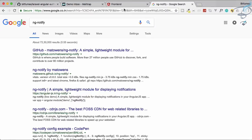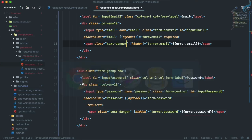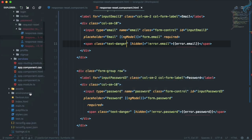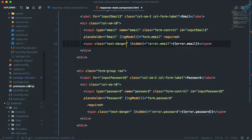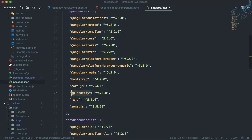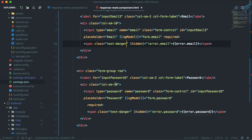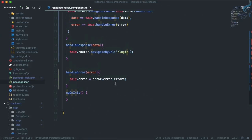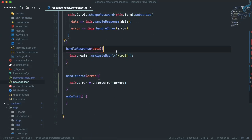As we promised, let's now implement ngs-notify. If we go to `package.json` for the frontend, we can see we have ngs-notify listed. We need to use this in the `handleResponse` function.